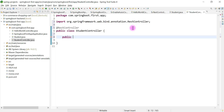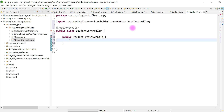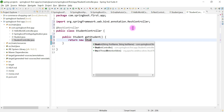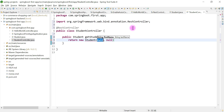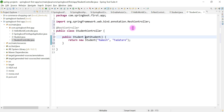This REST API needs to return a Student bean as a response. Let's set the return type of the method as the Student class and name the method 'getStudent'. This method returns an object of the Student class, calling the constructor with firstName as 'Ramesh' and lastName as 'Fadatare'.